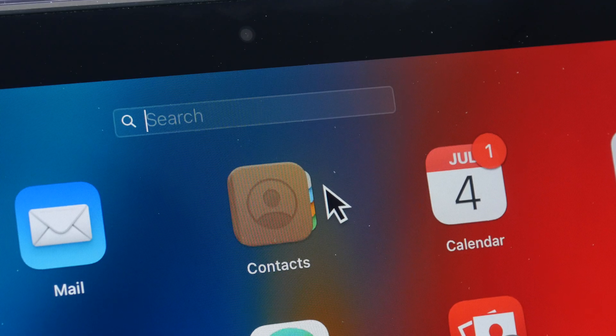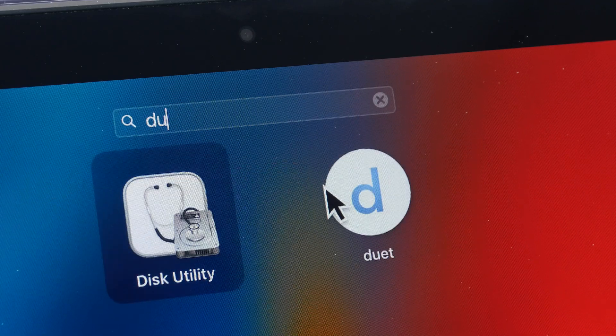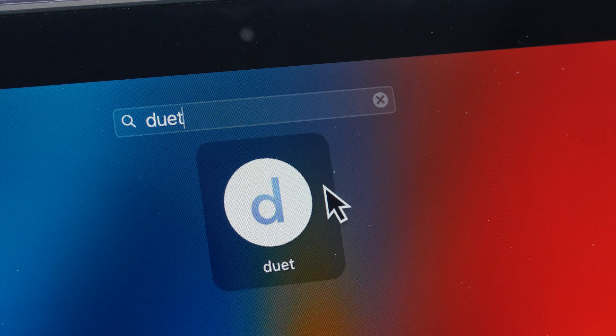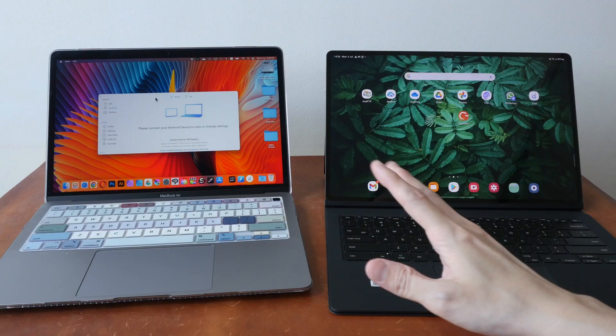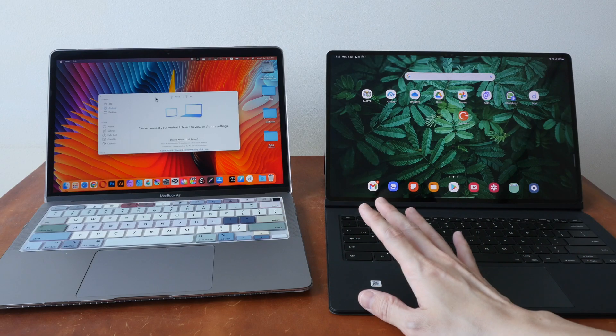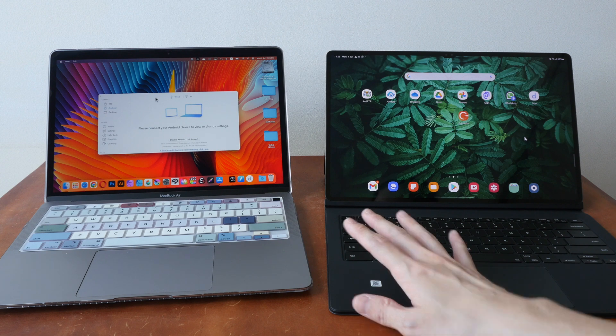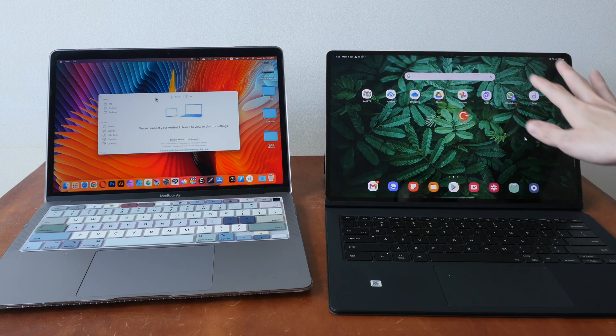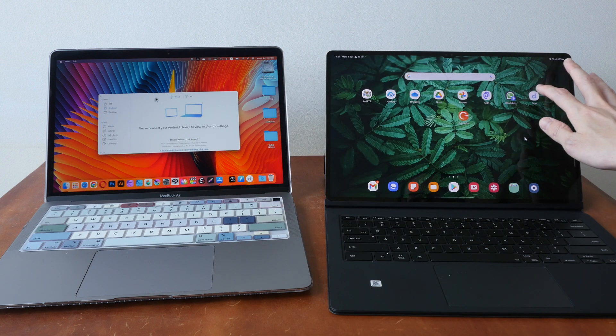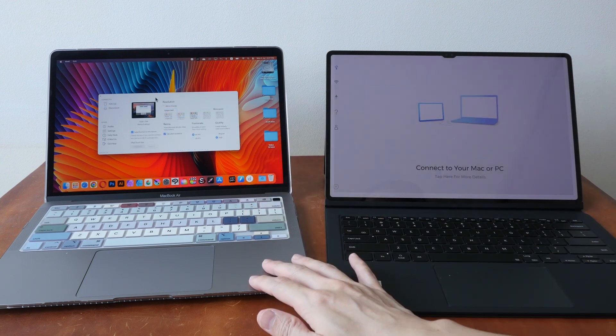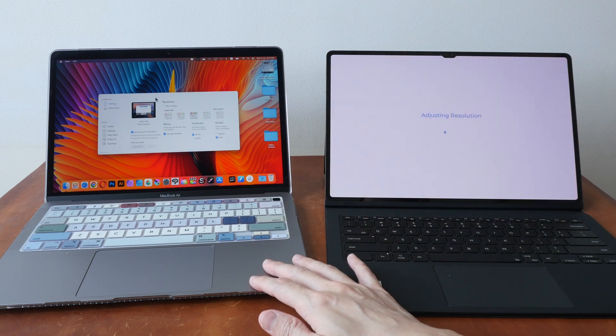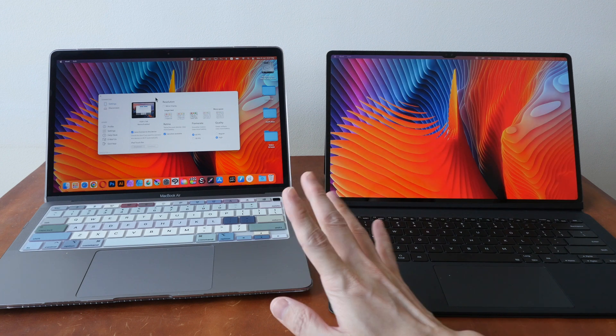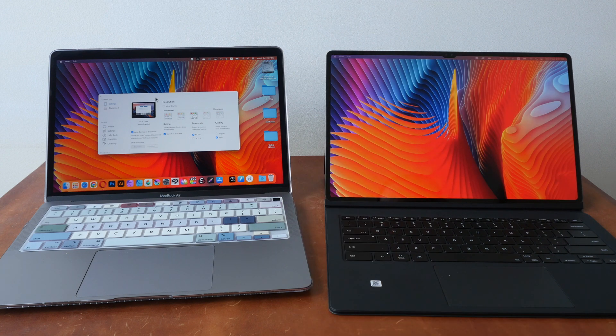Let's start with external display support. For this, the app you need is Duet. The setup with Duet is quite straightforward. So you have to install the app on the Mac and also on the Android tablet, which I have already done. If I remember correctly, the price of this app is $20 and it's a one-time purchase.